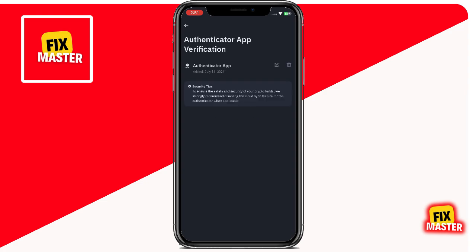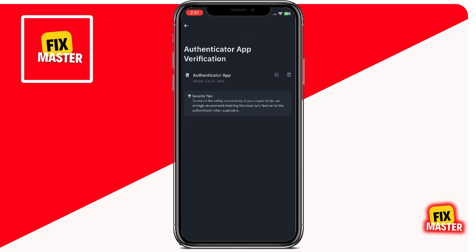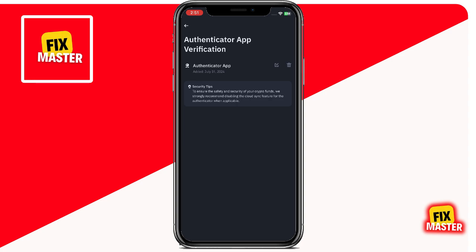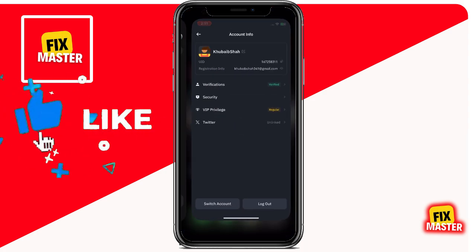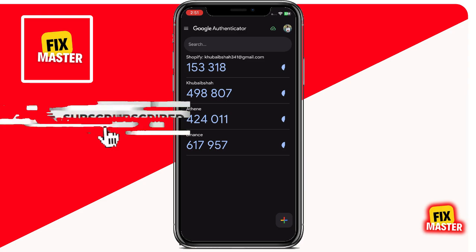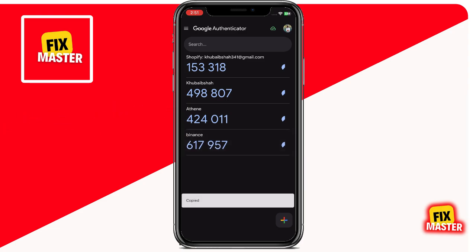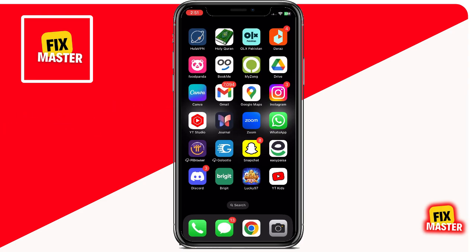Congratulations! You have successfully enabled Google Authenticator for your Binance account. From now on, every time you log in or withdraw funds from Binance, you'll need to enter the six-digit code from Google Authenticator. This adds an extra layer of security, ensuring that only you can access your account. If you found this video helpful, please give it a thumbs up and subscribe to our channel for more tutorials like this. Thank you for watching, and remember, keeping your account secure is crucial in today's digital age. Make sure to enable 2FA on all your important accounts. I'll see you in the next video.